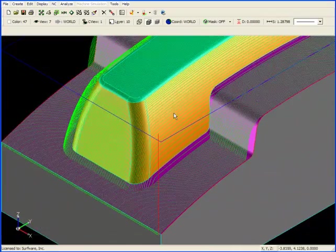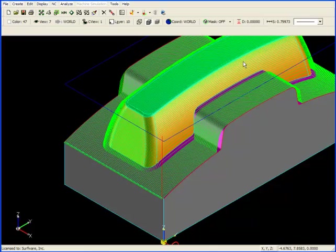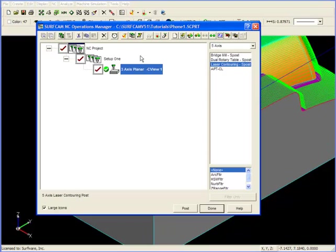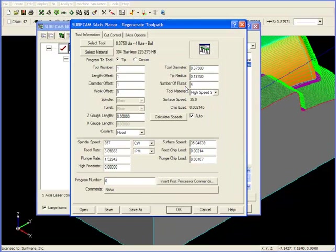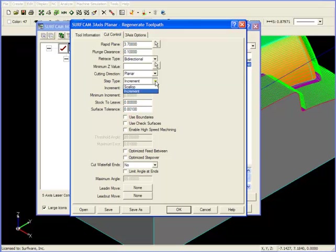Another method of making the passes more consistent across the part, that is to give yourself a better surface finish, would be to go back to the Operations Manager and regenerate the tool path once again. I'm going to go to the Cut Control tab, and I'm going to change my step type from Increment to Scallop.